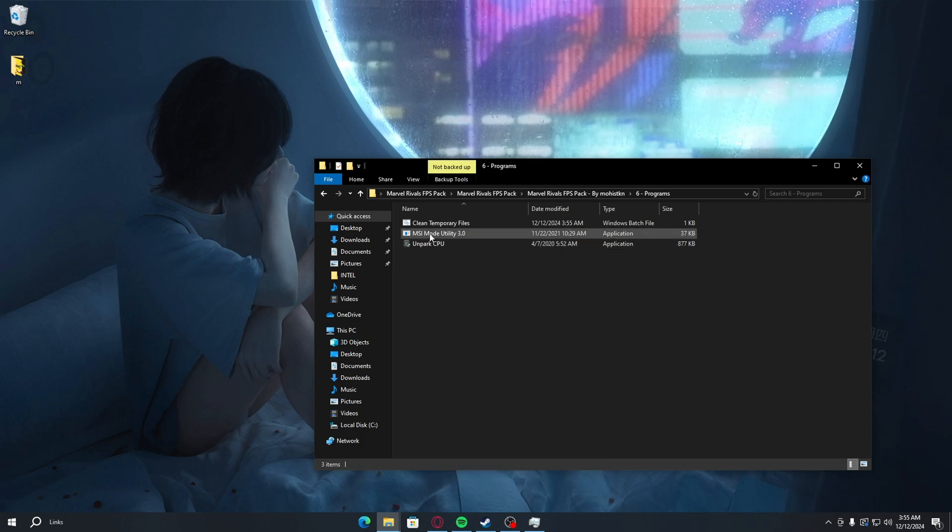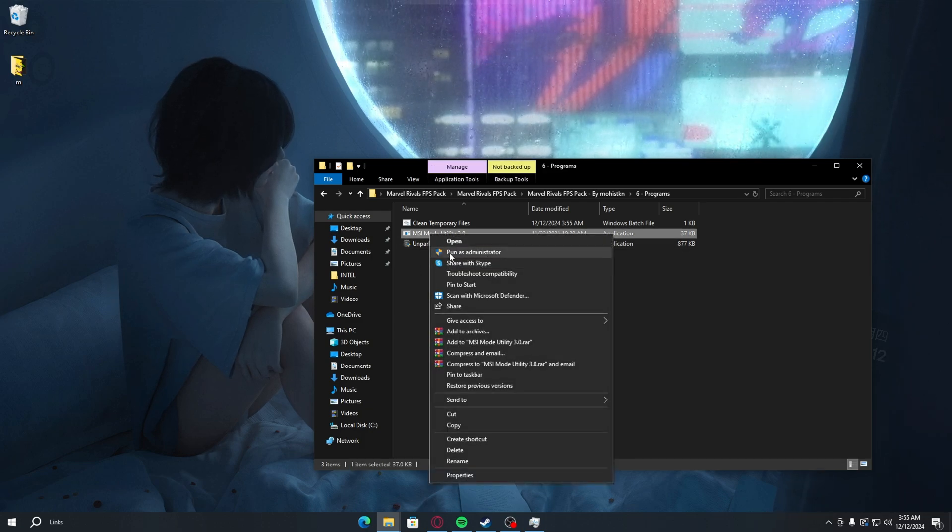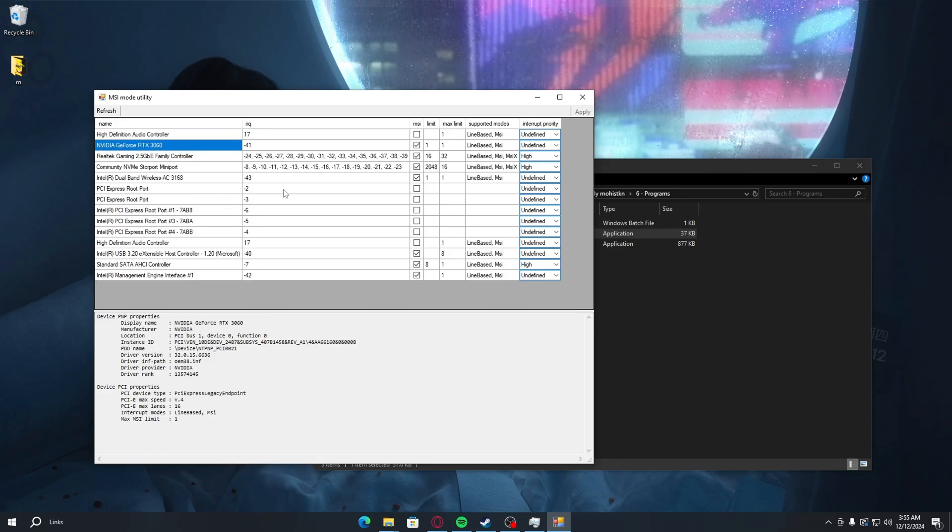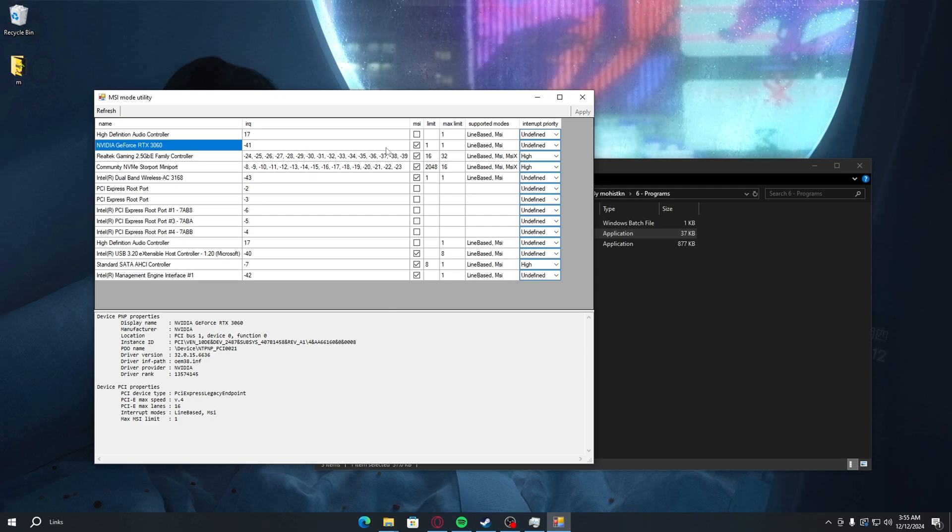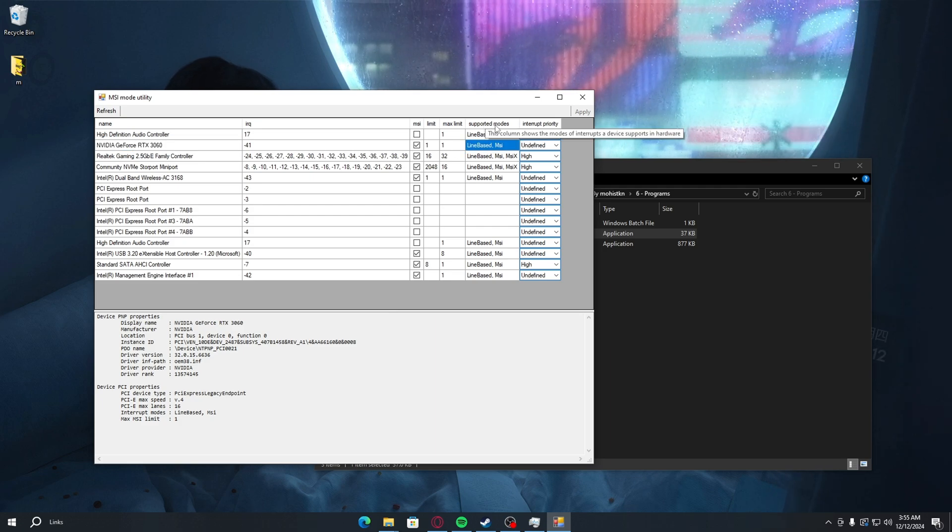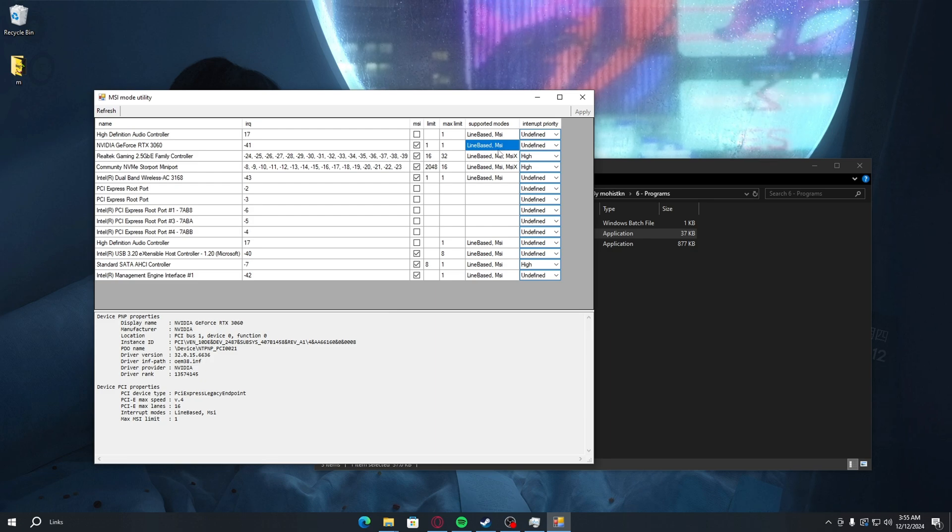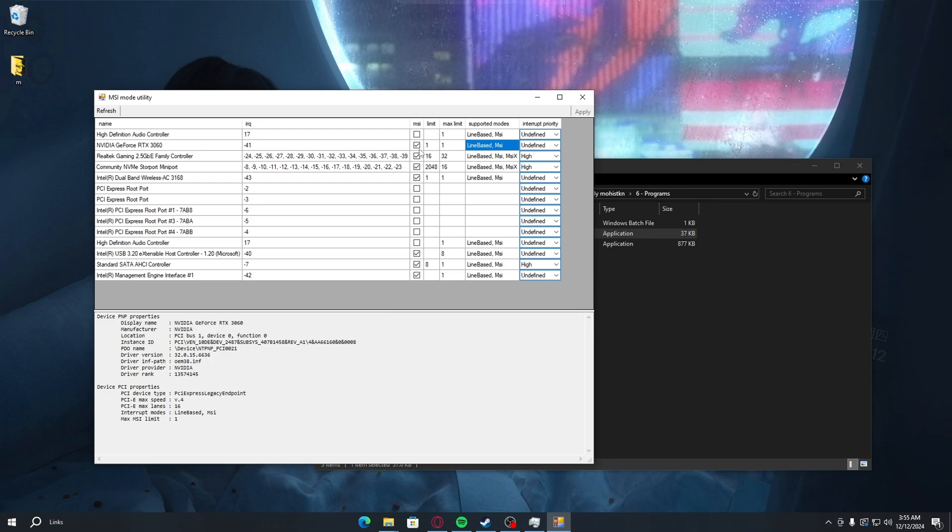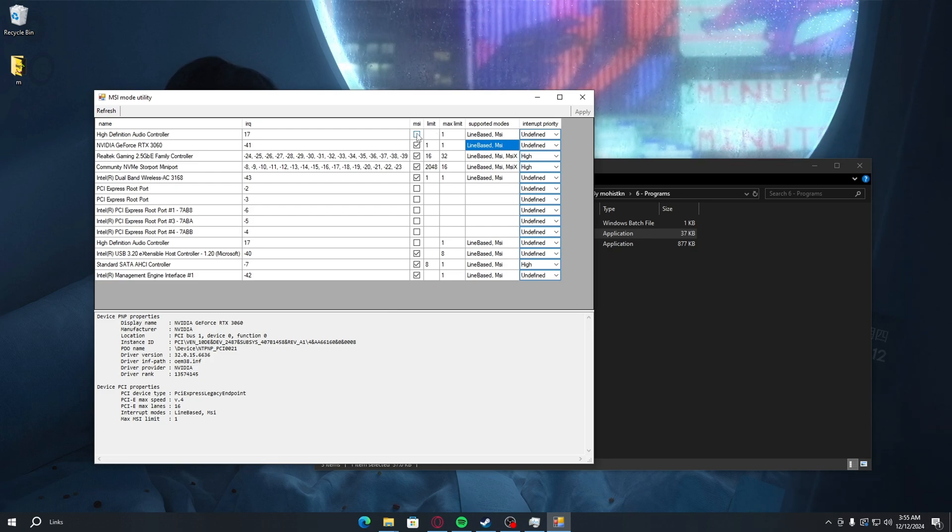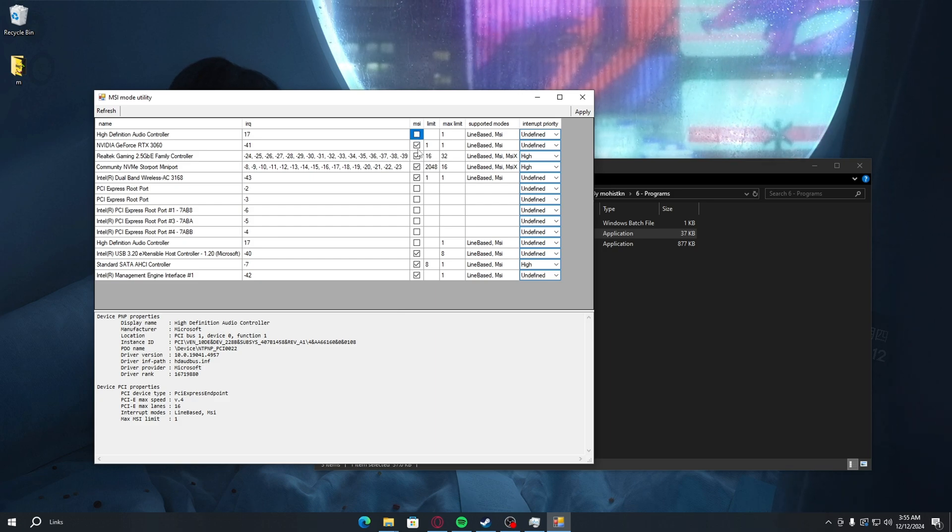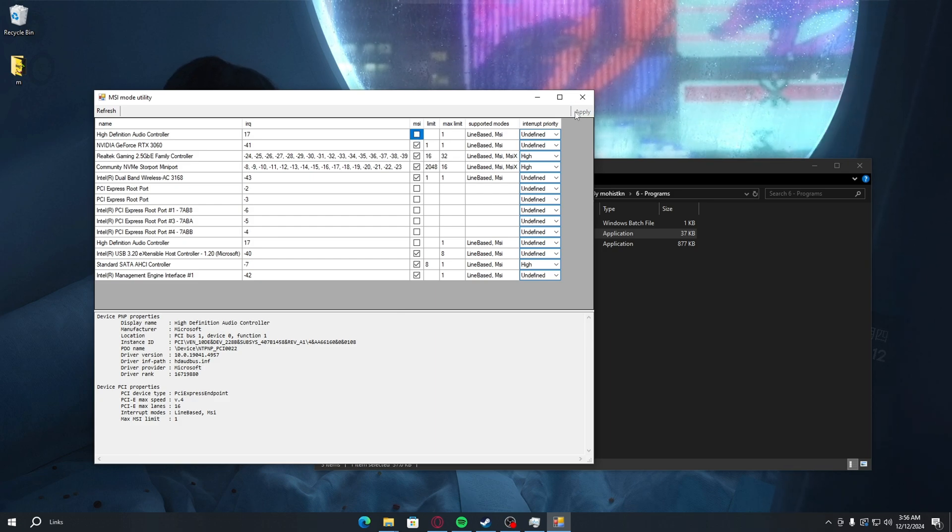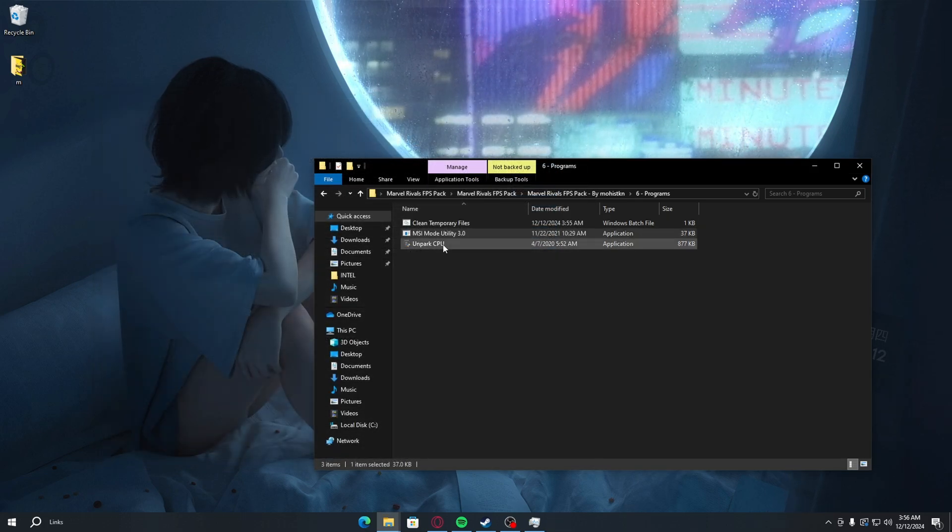Now for MSI mode. For MSI mode utility, you just want to right-click on this, run as administrator, yes. What you want to look for here is your graphics card. Mine is the RTX 3060. You want to look for supported modes. If you see MSI among them, you want to turn on the MSI or check this box that says MSI. After that's done, you just want to press apply and close out of this.